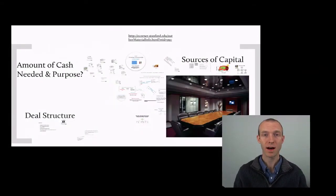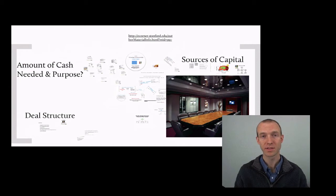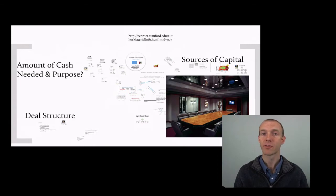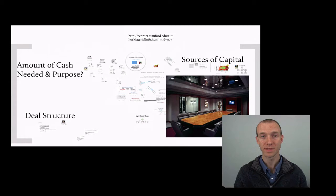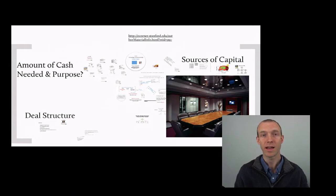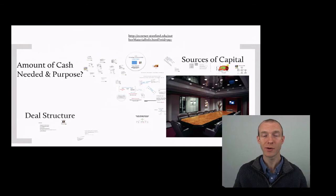The three main topics I want to talk about are: first, what is the amount of cash that you need and what purpose is it going to be used for? Second, what are the sources of capital that are appropriate for this amount of money and for this purpose? And third, what should the deal structure look like with this source of capital and this amount and need for the money? These are the three key questions I'm going to organize the material around.